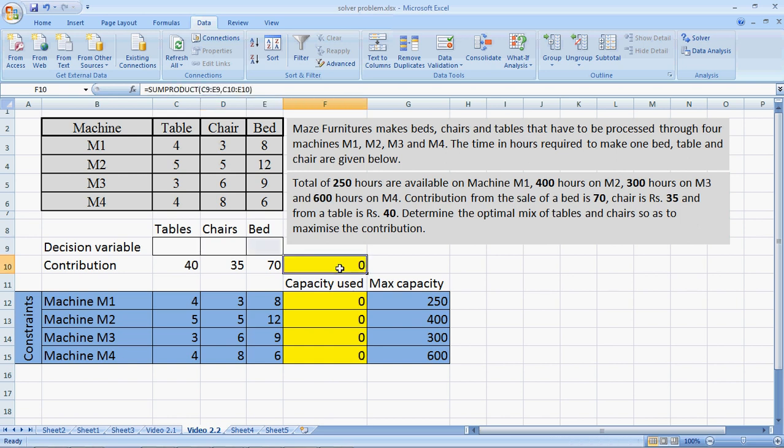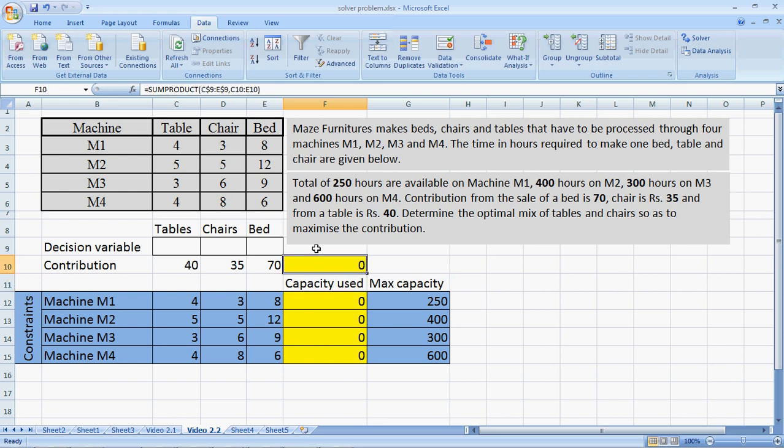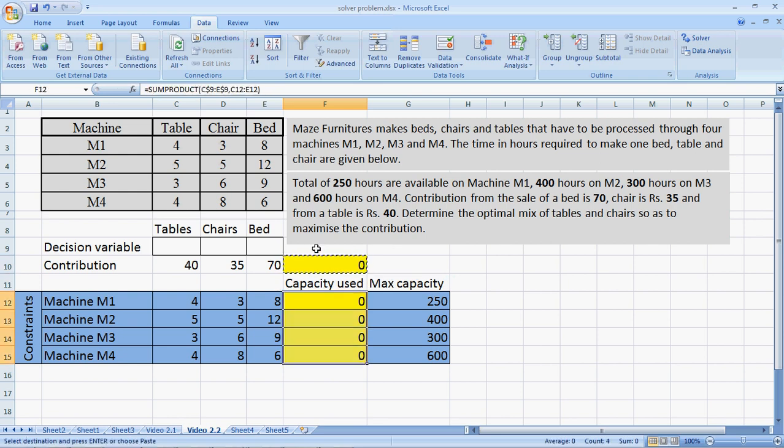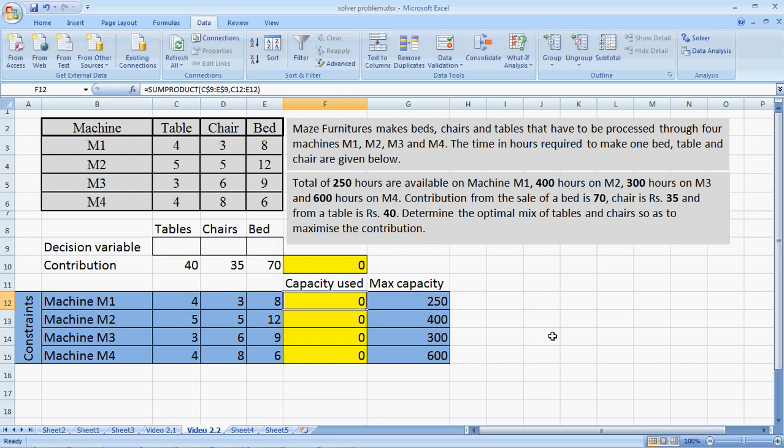I copy the same formula here, which is a SUMPRODUCT formula by putting a dollar sign on the decision variable so that I can copy it without rewriting the formula. The formulas are copied. Here, if you look at this formula, it says C9, which is number of tables multiplied by the time the table takes on machine M1, which is 4 hours, to give us the total capacity of machine M1 used up.